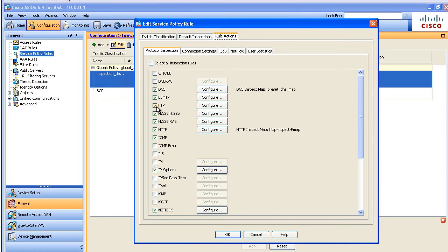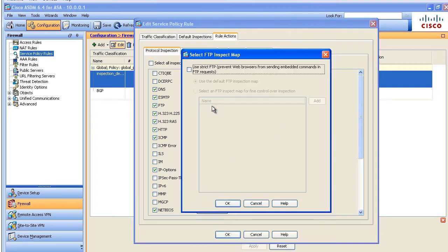And we're going to specify for FTP that we want to configure application layer deep packet inspection to control what commands are allowed. To do that, we're going to create something called an FTP type inspect policy map. And we're going to click on configure to do that. It says you need to use this keyword strict to make it happen. No problem.